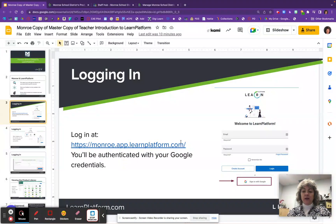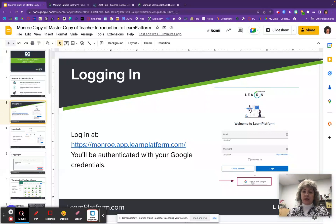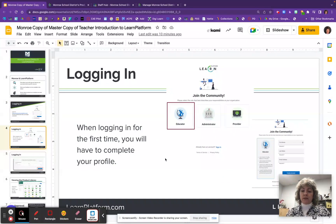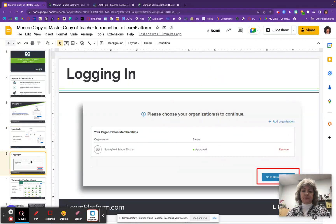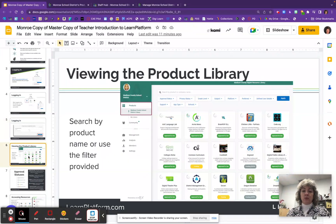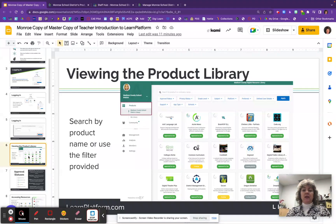Once you've gone there, the first time only there are a couple of different steps. First, you're going to see a welcome to Learn Platform screen — make sure you sign in with Google since we are single sign-on with them. Then go through the next couple of steps: make sure you're logging in as an educator, give the information requested, click on the organization and scroll through until you find Monroe School District, then click the Go to Dashboard button.